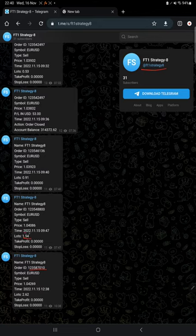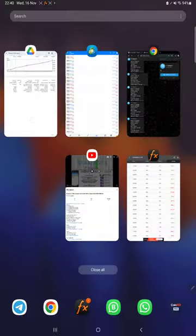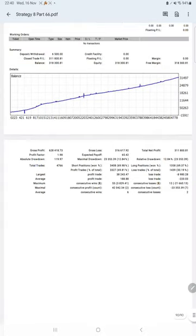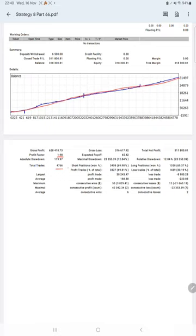We have account statistics from the statement. Here is a graph showing constant growth. The profit factor is 1.98, total number of trades is 4,766, expected payoff is 65, and average profit and loss is 188 and 220, which means the risk-reward ratio is 1:0.85.